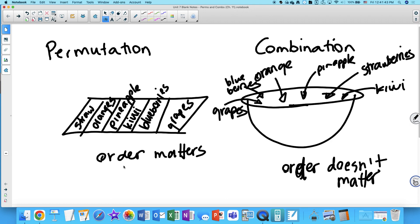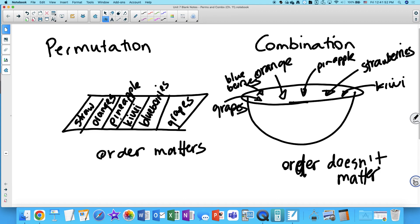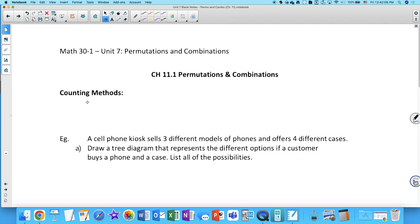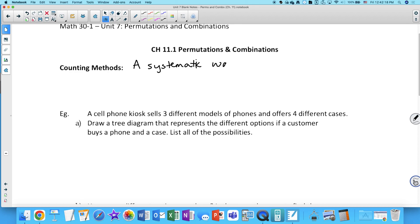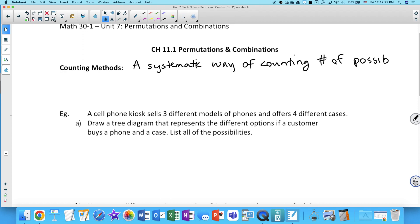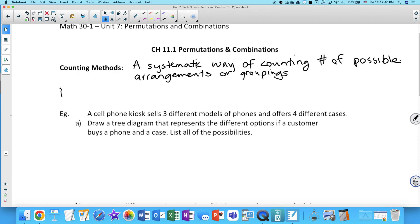We're going to look at how to calculate the number of permutations or combinations we can make, including cases with restrictions. A lot of people call this unit 'perms and combs' for short. So: counting methods are a systematic way of counting the number of possible arrangements or groupings. There are two types: permutations and combinations.